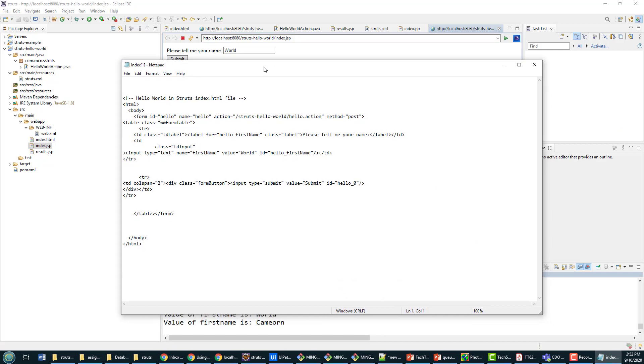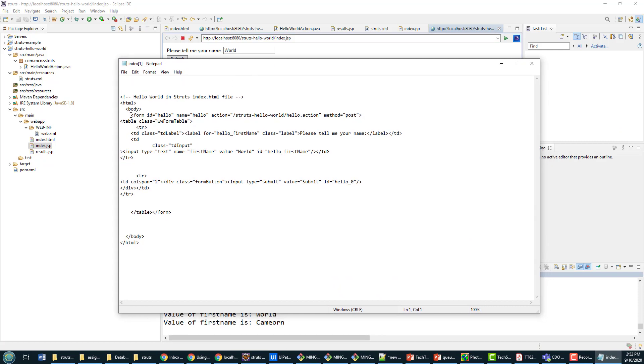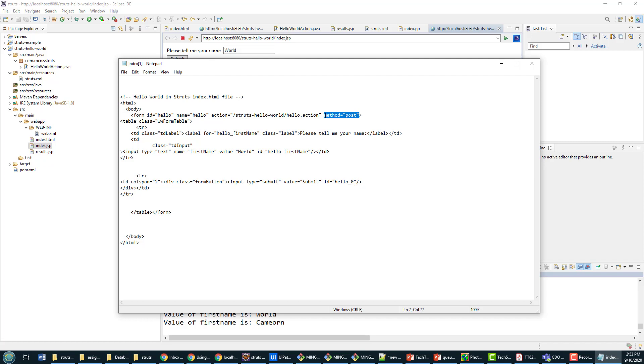You'll notice in here they've actually filled in a bunch of fields for us. They've done the kind of root of the application to the hello world, they put the method equal to post. Before I think we defaulted it to get, so that's an interesting change that they've made.